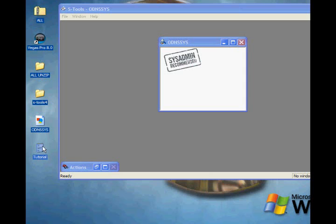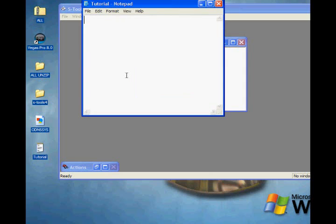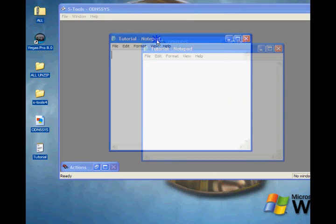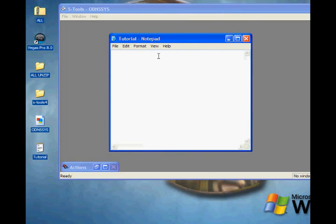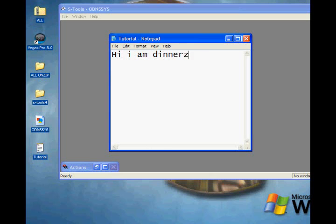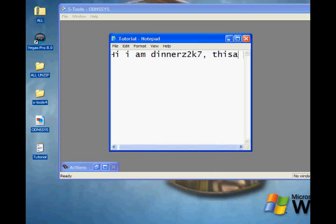Let's type in a message: 'Hi, I am dinners2k7. This is steganography.' I think I spelled it right.